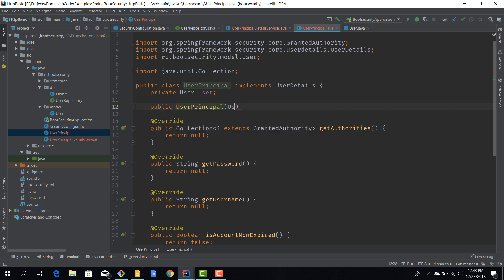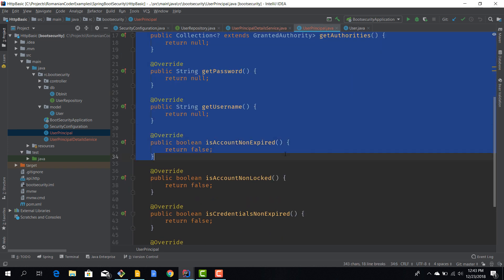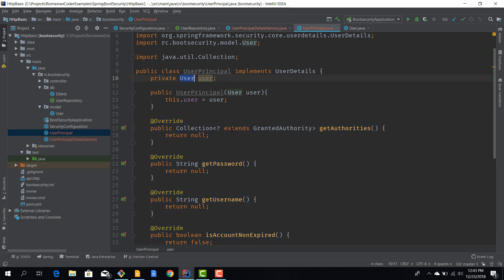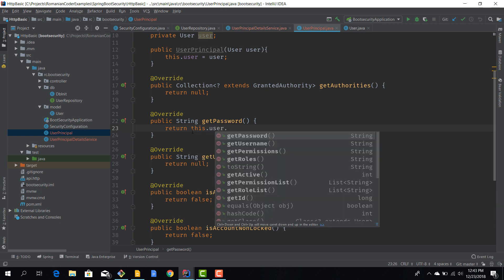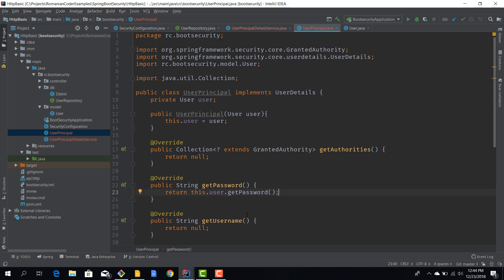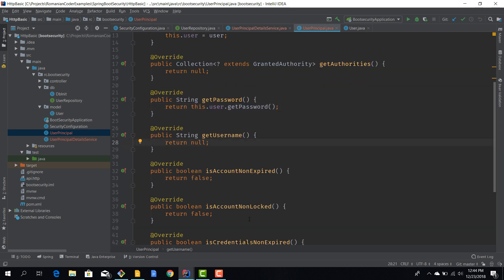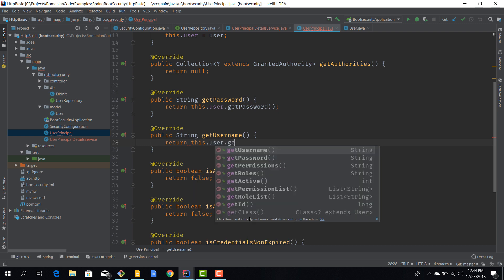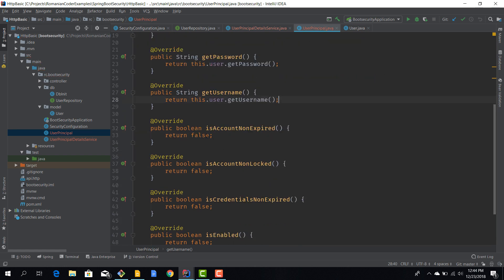This UserPrincipal will be linked with a User via a private field. We'll add a constructor which receives an instance of a User, and then we say this.user = user. Now we are going to implement these methods by delegating calls to this user entity. For example, the password is going to be this.user.getPassword(), because we have users stored and we pass the user to this interface - we then use that user to delegate things to. This is how we implement UserPrincipal - it's a decorator pattern, nothing more nothing less.